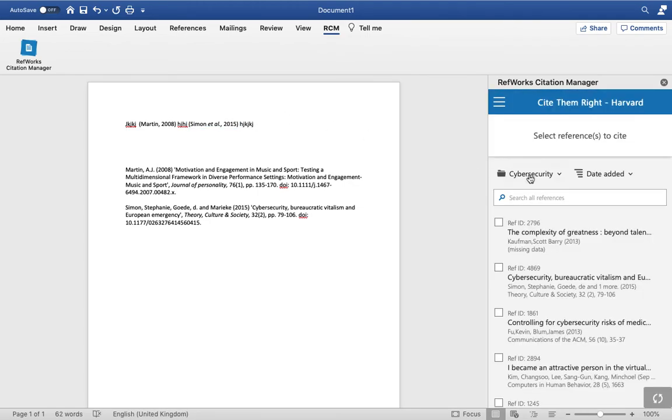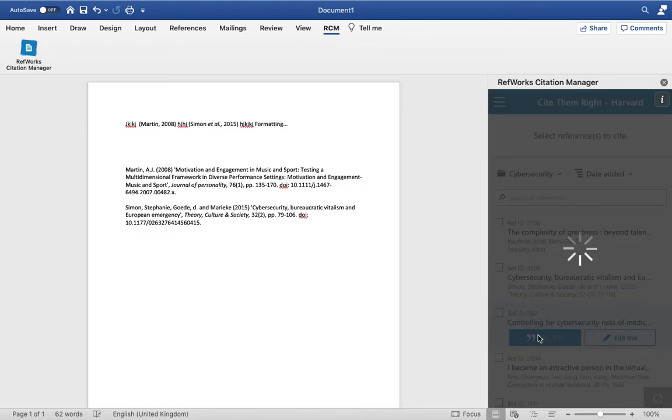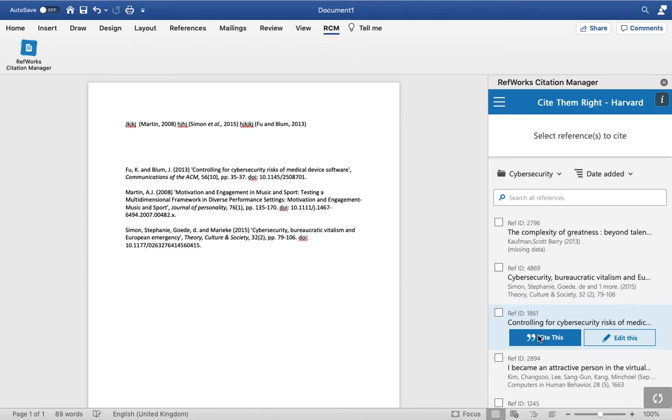When you add more citations, the bibliography will update automatically.